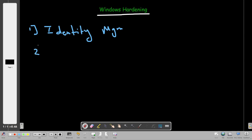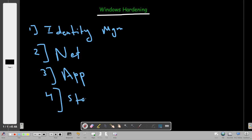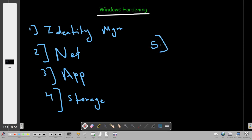The second aspect we will talk about is network management. The third aspect is application management. Fourth, we're going to manage storage securely — how to store data securely. Fifth, we're going to talk about the importance of Windows updates.